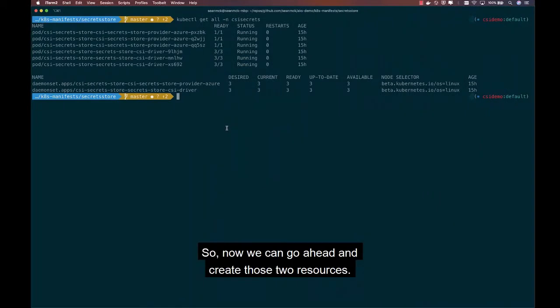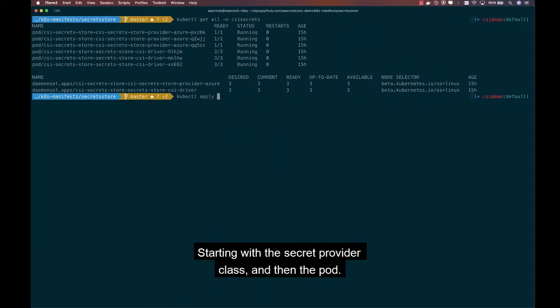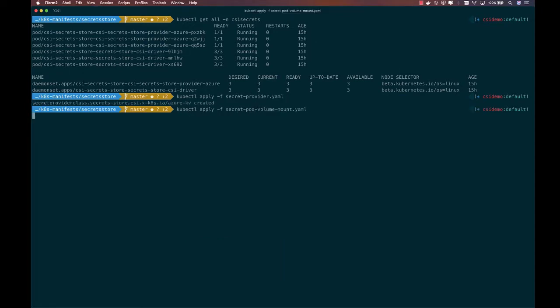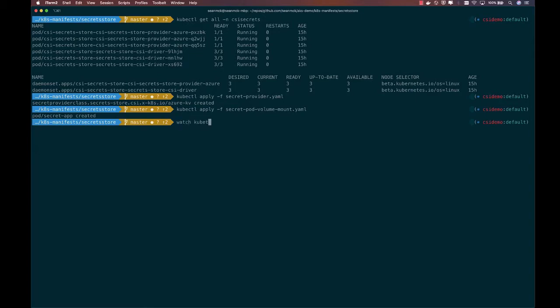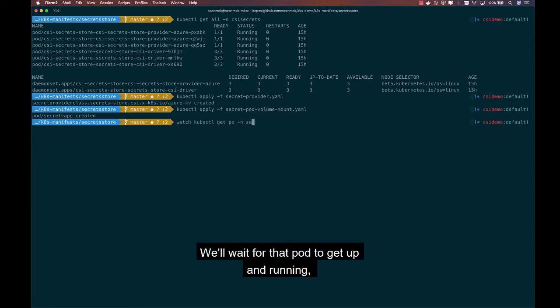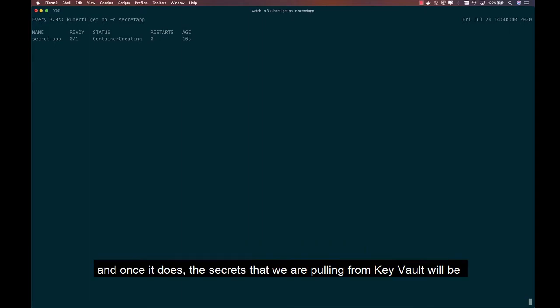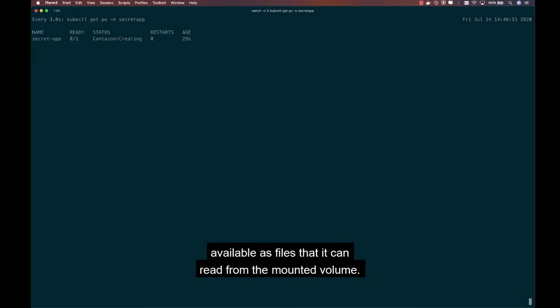So now we can go ahead and create those two resources, starting with the secret provider class, and then the pod. We'll wait for that pod to get up and running. And once it does, the secrets that we are pulling from Key Vault will be available as files that it can read from the mounted volume.